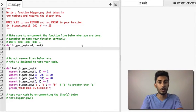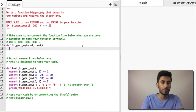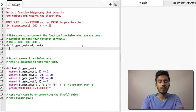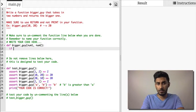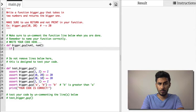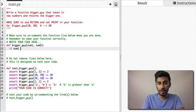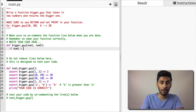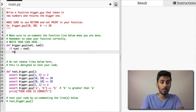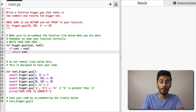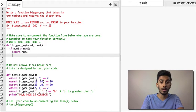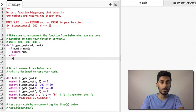If num1 is greater than num2, return num1. Right? If num1 is bigger, well, otherwise return num2.